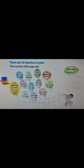After July comes August, which has 31 days. Then September has 30 days. After September comes October, which has 31 days. November has 30 days. And the last month, December, has 31 days.